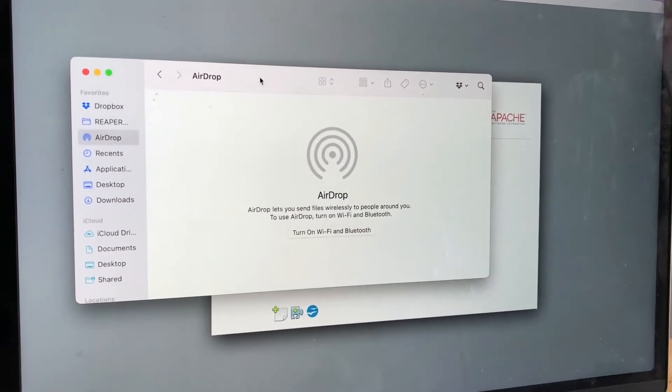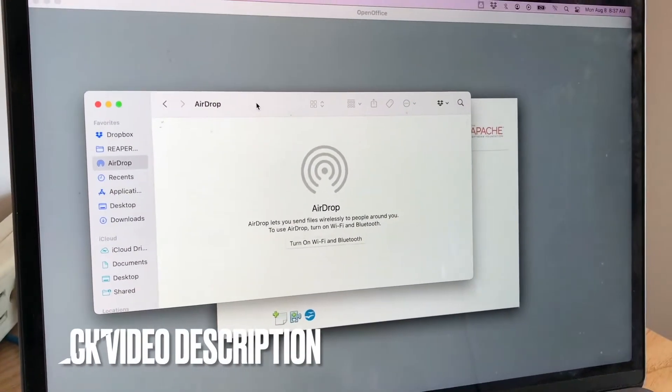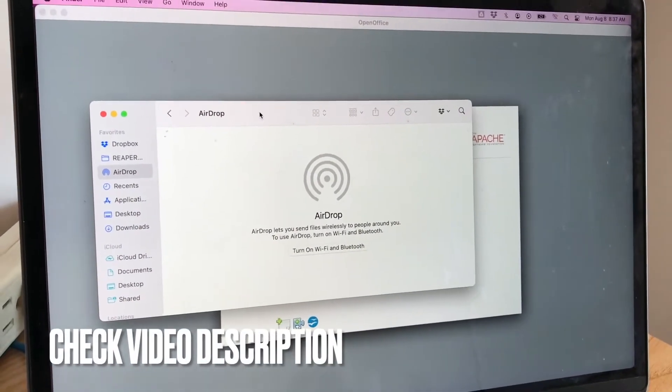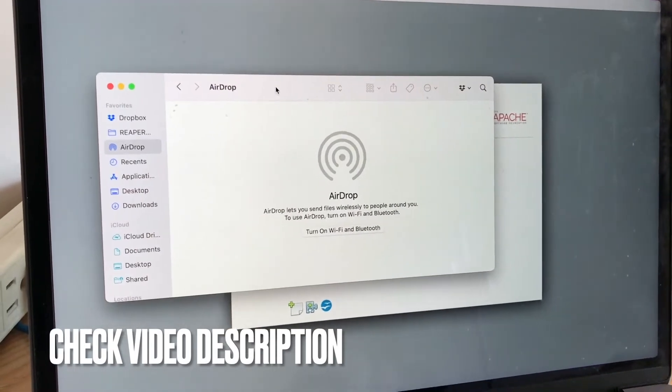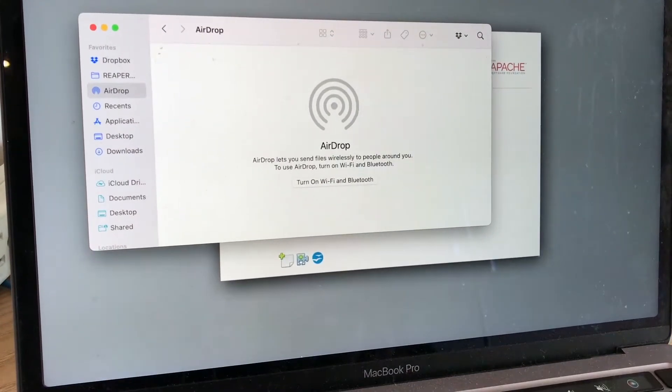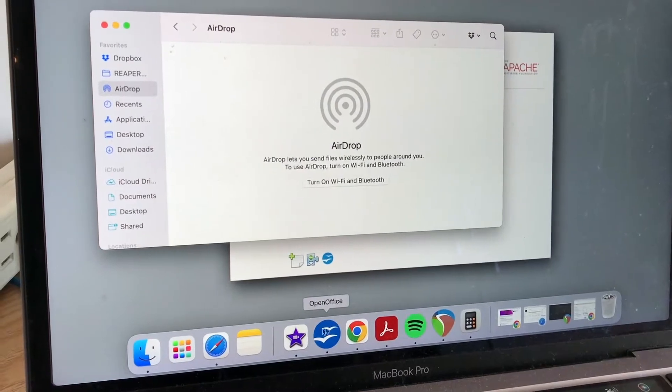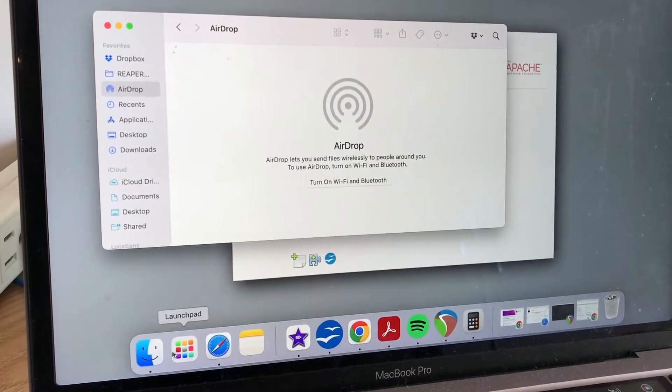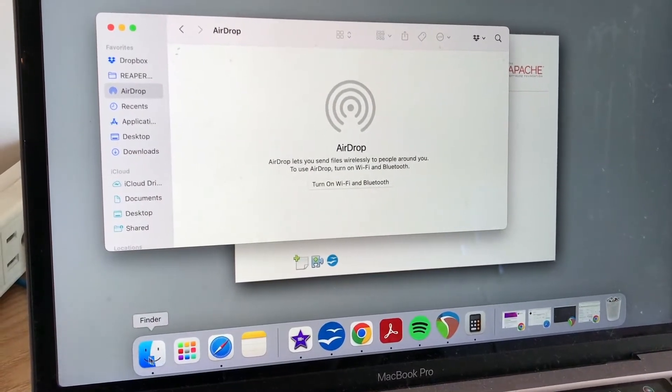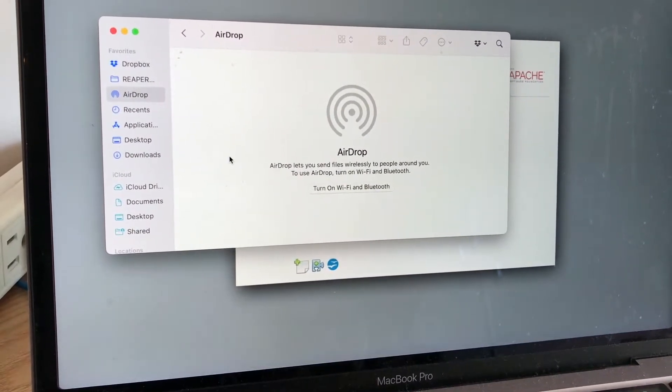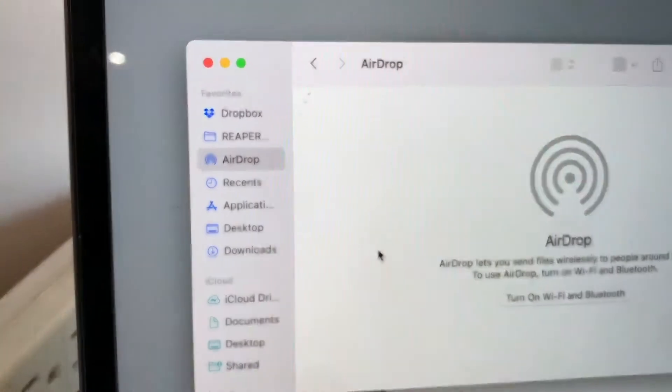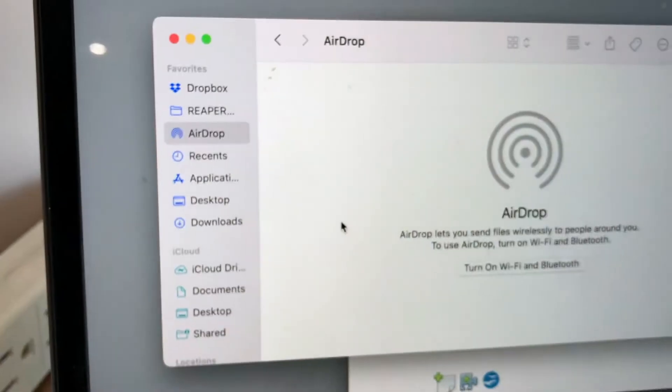Be sure to check my video description, I'll try to leave the written instructions there as well. But first what you want to do is open up your Finder. How you do that is you open up the dock down here. Once you've opened up the dock, go ahead and just click on this Finder. Then this section is going to pop up and it shows all of your different files that you have on your Mac.